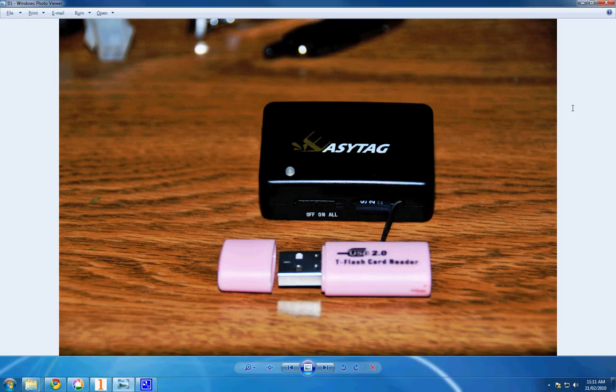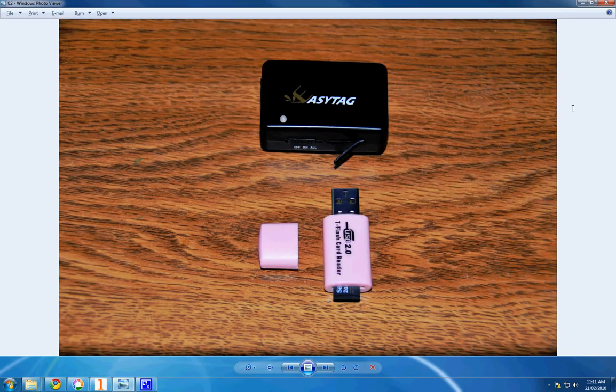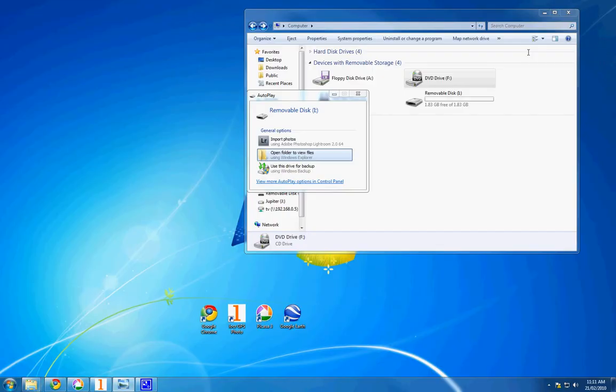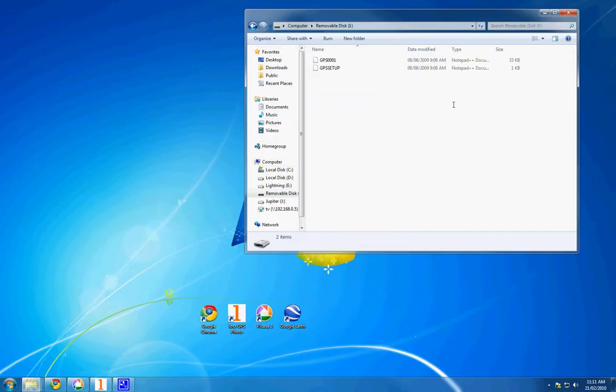Start by taking the memory card out of the EasyTagger and using the included memory card reader to access the files. The memory card will show up as another drive in your computer and have a bunch of text files inside.